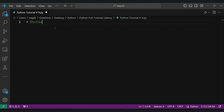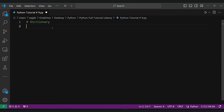Think of it like a real-world dictionary where each word, the key, has its corresponding definition, the value. Some key points about dictionaries in Python: storage of key-value pairs, ordered collections, mutable nature, no duplicate keys, and nested structure.